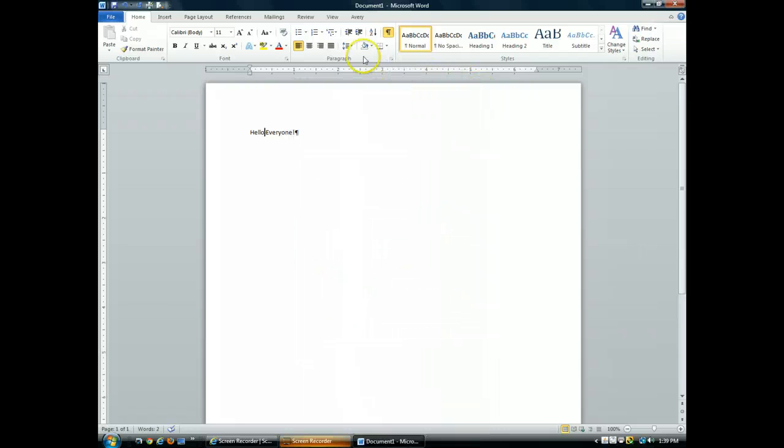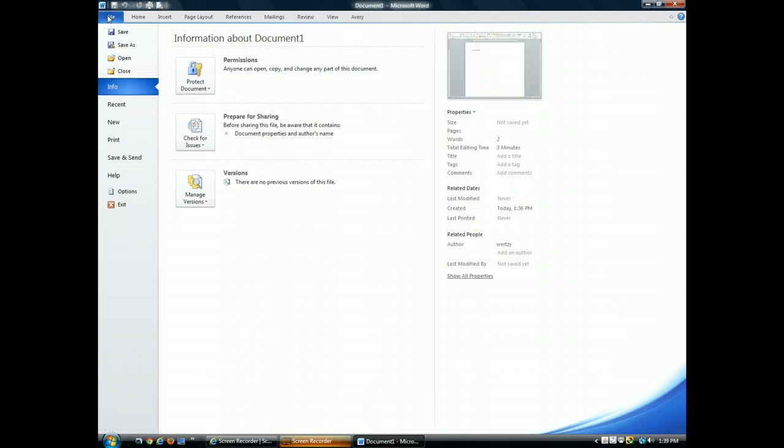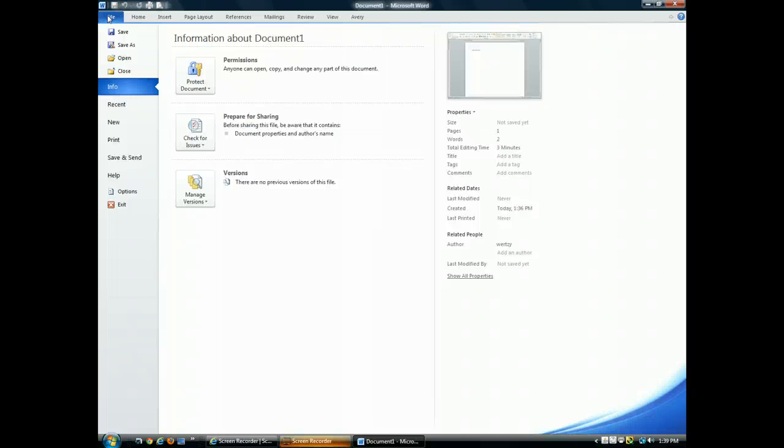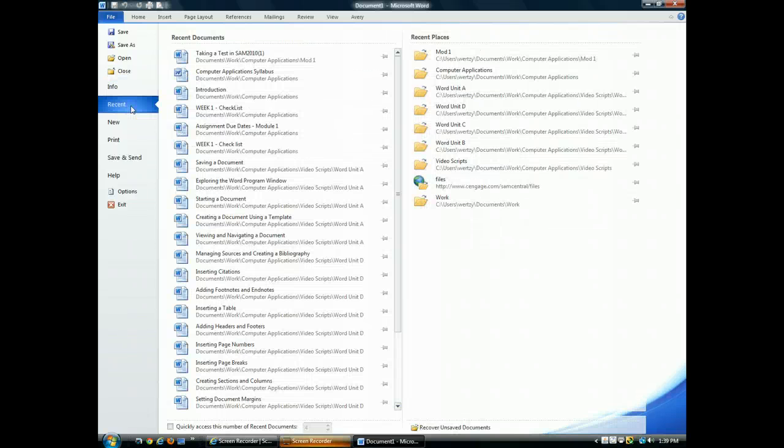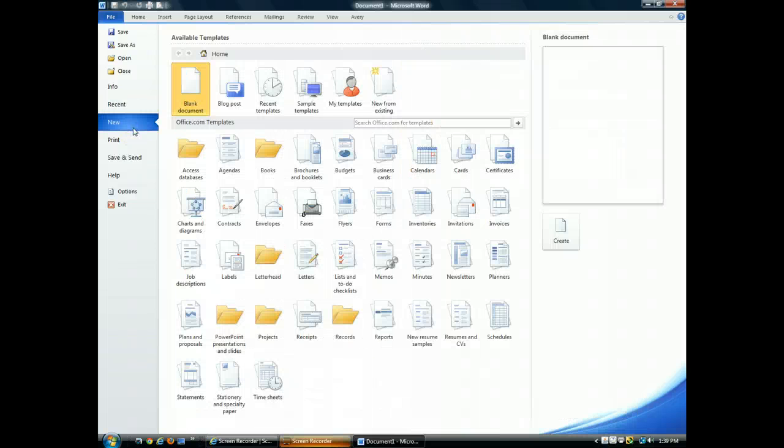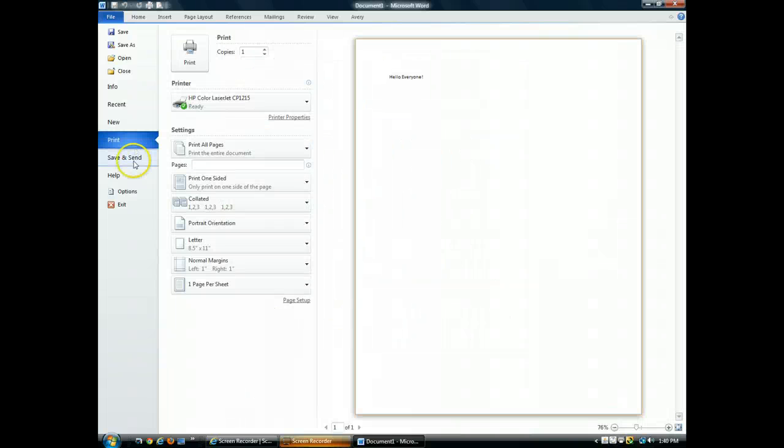On the far left, at the end of the ribbon, the File tab takes you to Backstage View. Backstage View displays commands for saving, opening, and closing files. The Info tab lets you control who can open and edit a document. You have access to recent documents you've been working on. You can create a new document based on a template. You can also prepare a document for printing. And you have a variety of options for sharing your documents with colleagues.